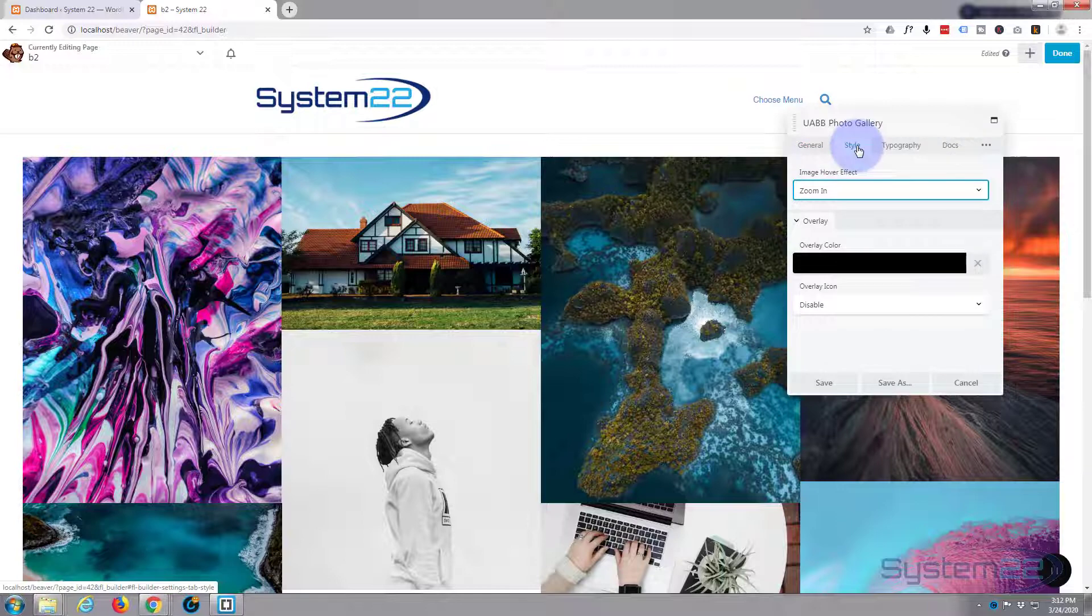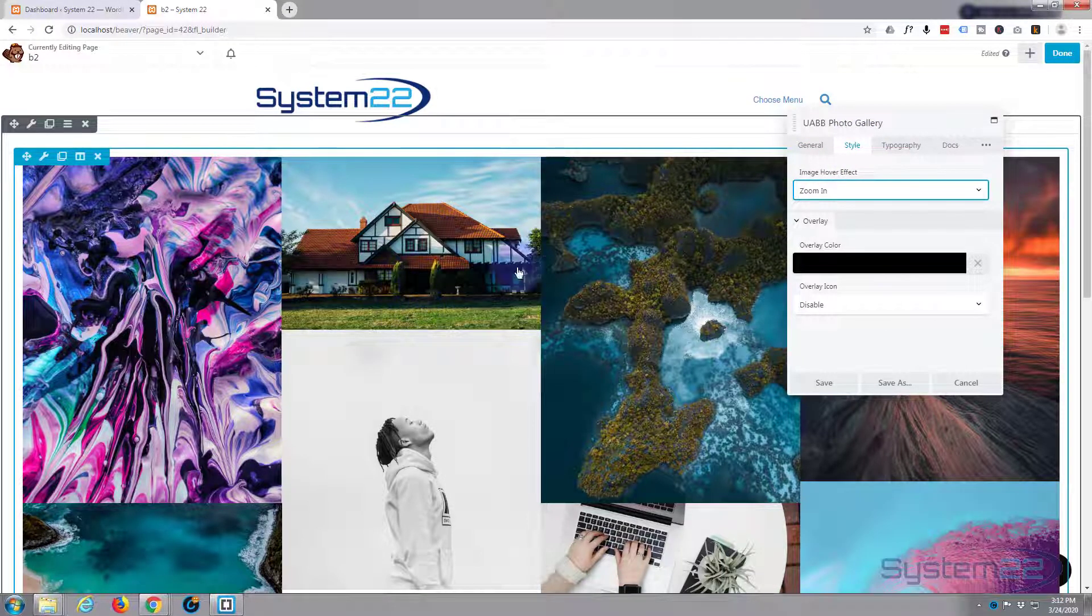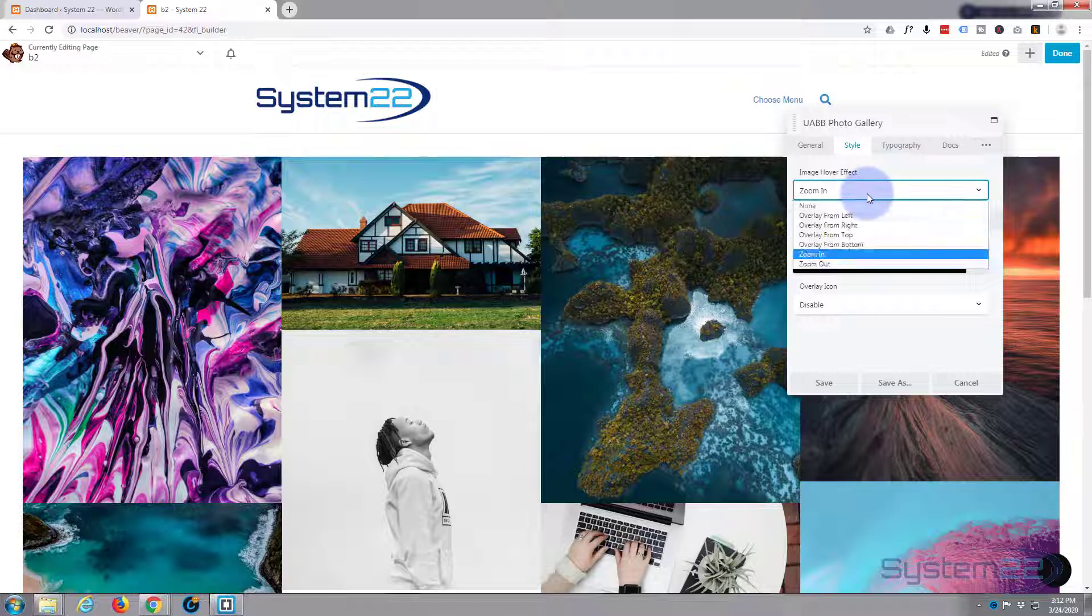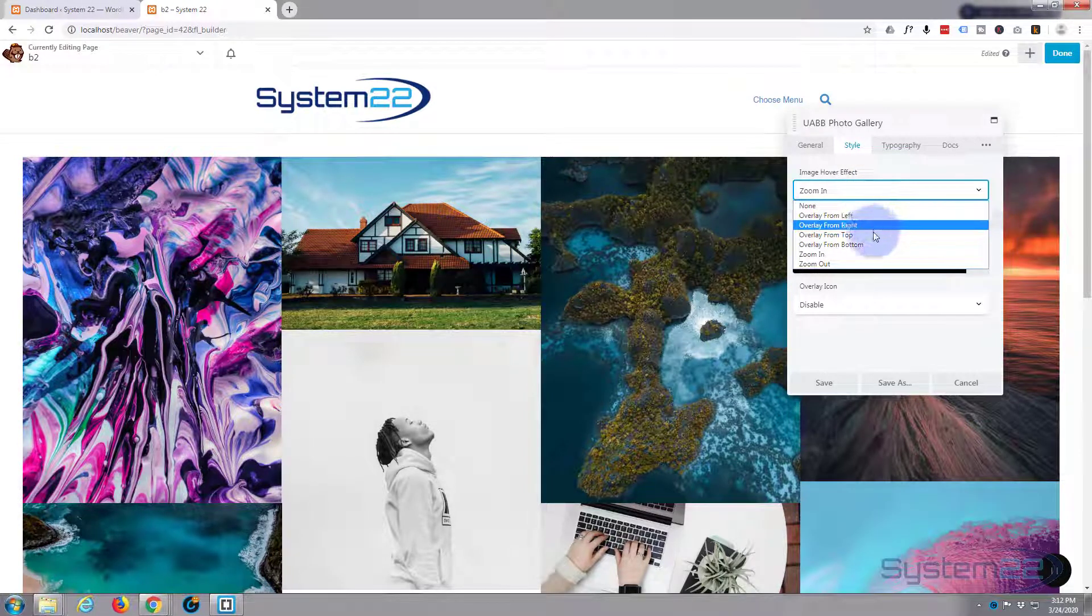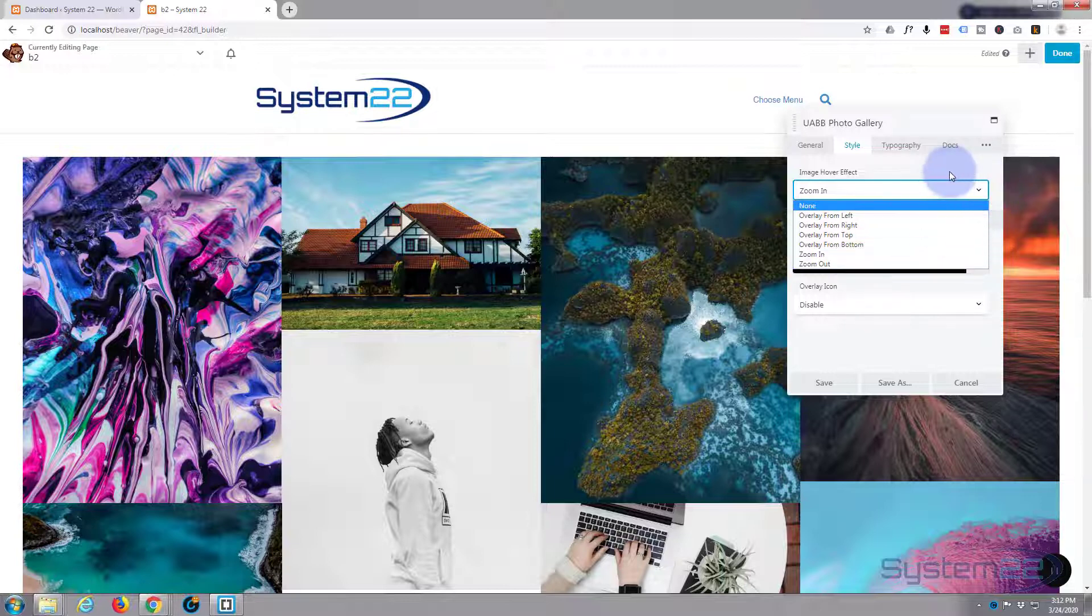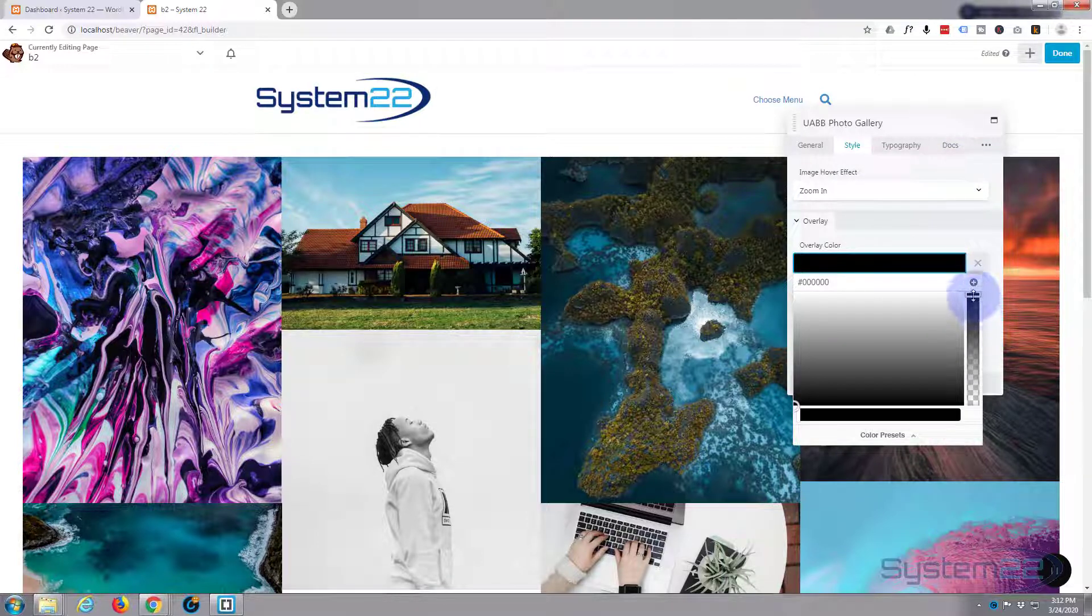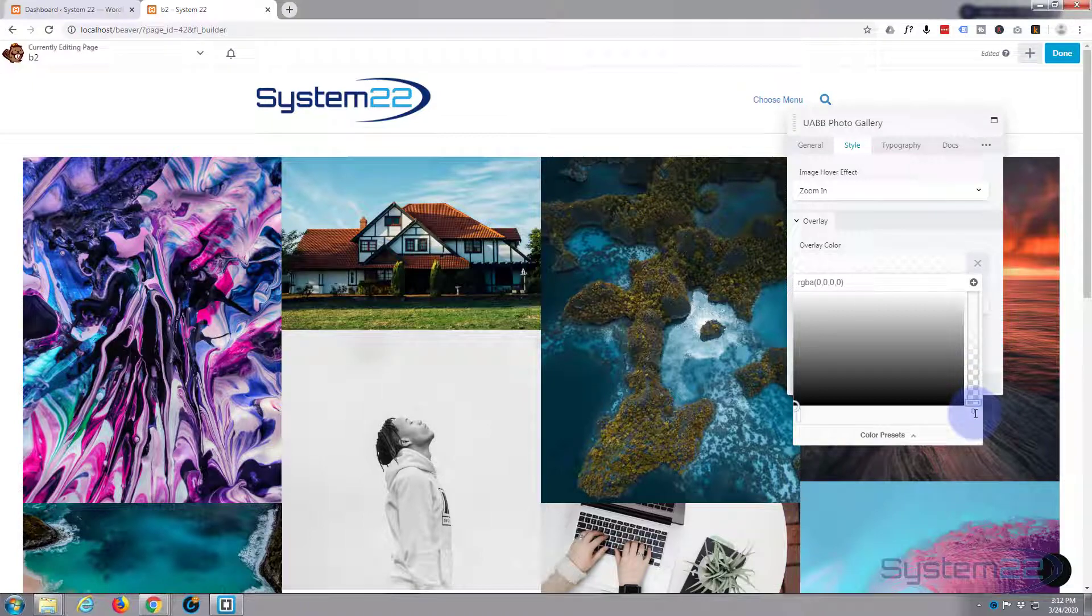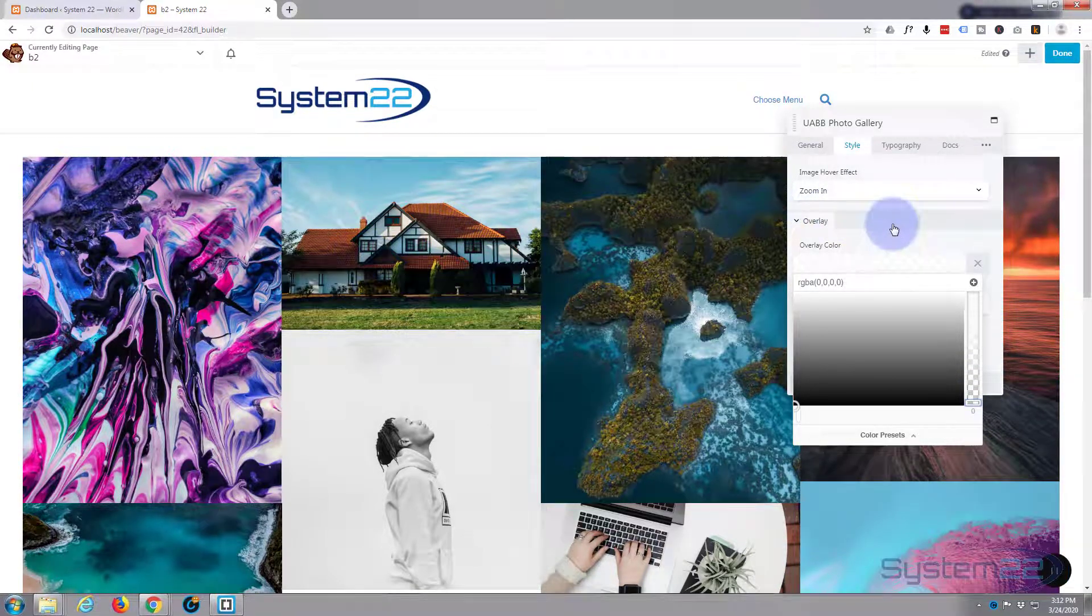Let's go to our style. At the moment, the image hover effect is zoom in, which I like. I'm going to leave it at that. You can have an overlay from the left, the right, top, bottom, zoom in, or zoom out. I'm going to leave mine on zoom in. I'm going to just make the overlay opaque, so I don't want a color overlay when people click on it because you won't be able to see the zoom effect.